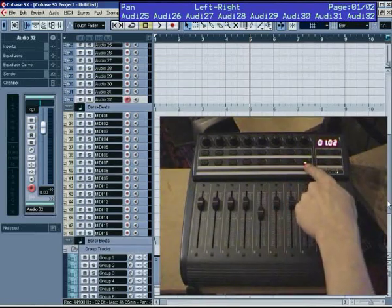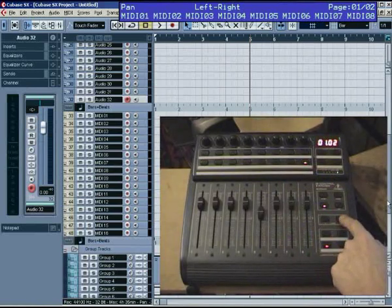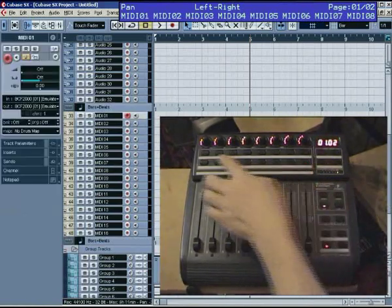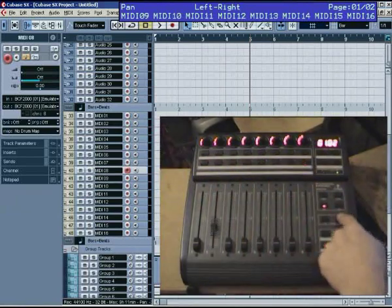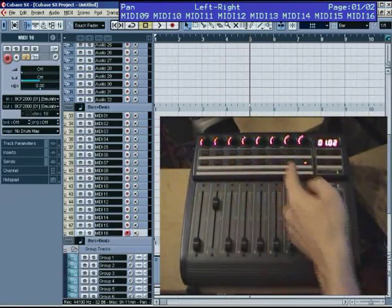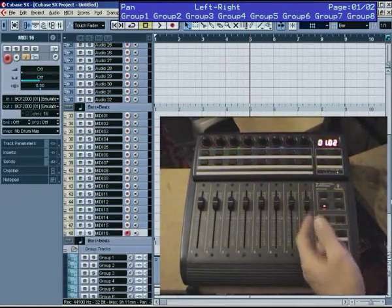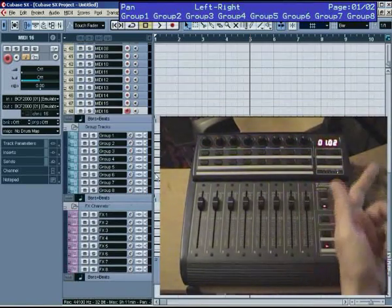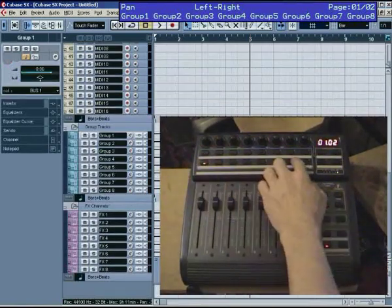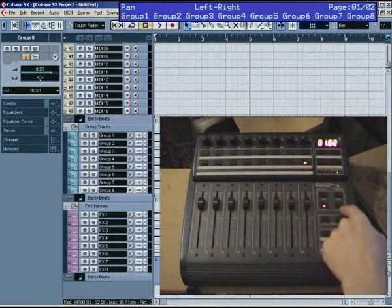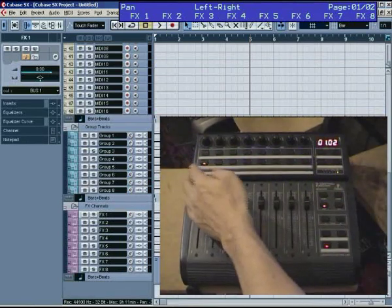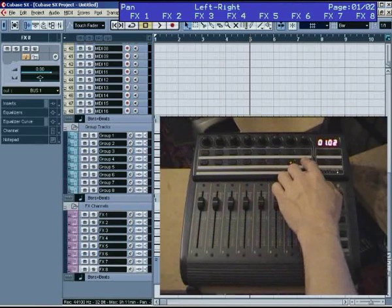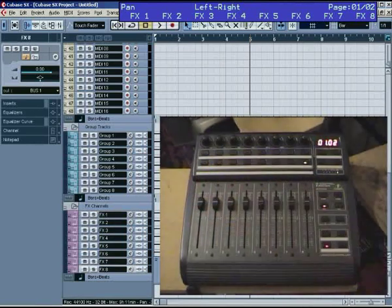So I've arrived at Audio Track 32. Stepping forward to the next block of 8, I'm into my MIDI 1, 2, 3, 4, up to 8. And again, 9 to 16. Step forward one more, I'm then in my groups. Group 1, group 7, group 8. Step forward one more, I'm in my send effects. Send effects 1, send effects 7, send effects 8.